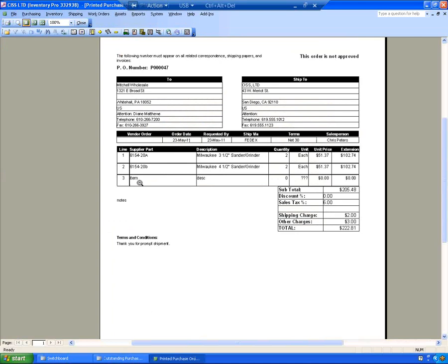You can see here, this is the line number three. This was the one-time special buy that I entered. This is the Purchase Order Notes that I entered. And here are the terms and conditions that I selected.